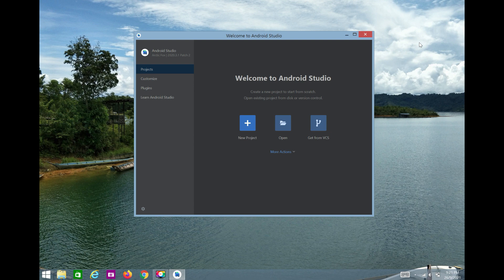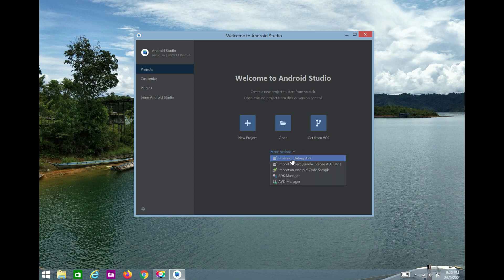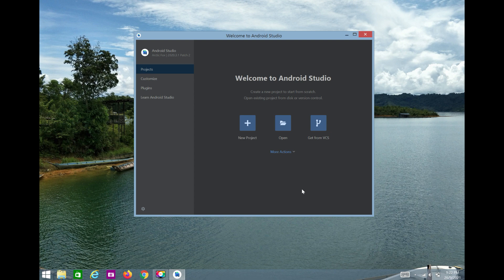An IDE is an environment in which we can create applications. On the left side you can see there's a project, customized plugins, and Android Studio options. You can learn Android Studio from here as well. We have options: New Project, Open, and Get from VCS — VCS is Version Control System. There are also options like profile or debug APK, import project, Gradle, import an Android code sample, SDK Manager, and AVD Manager.